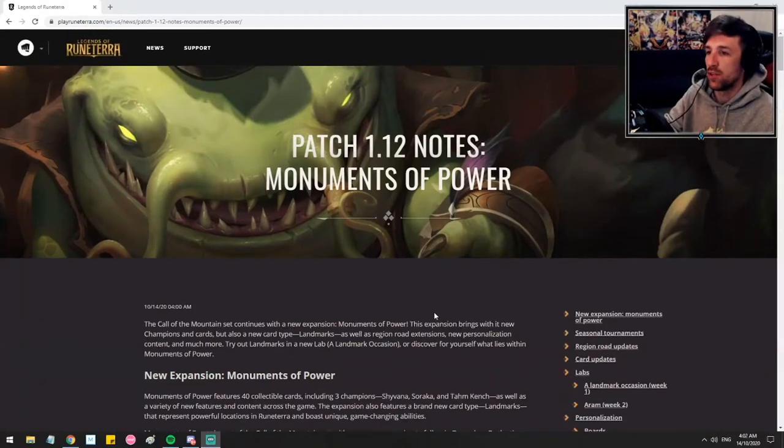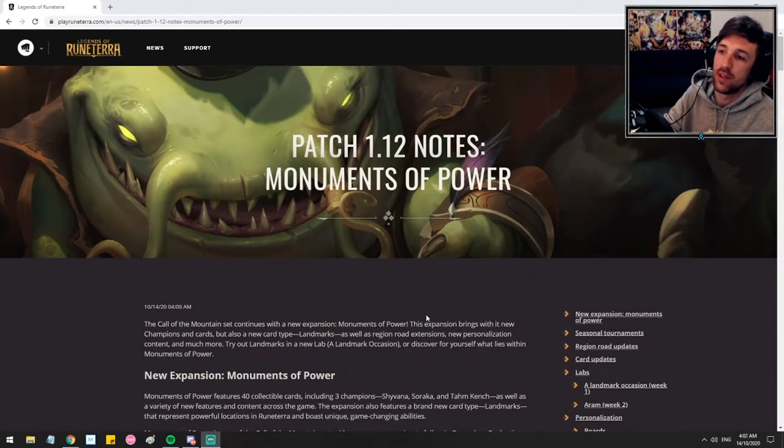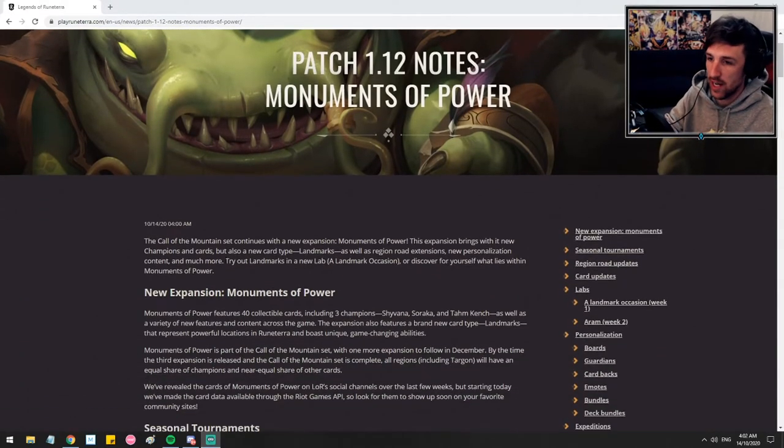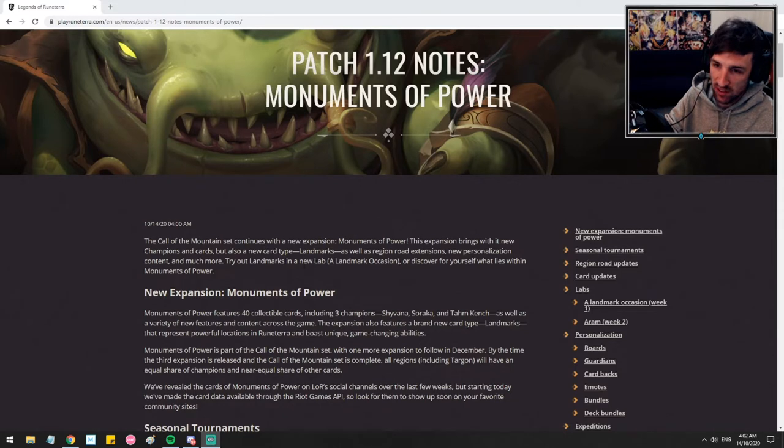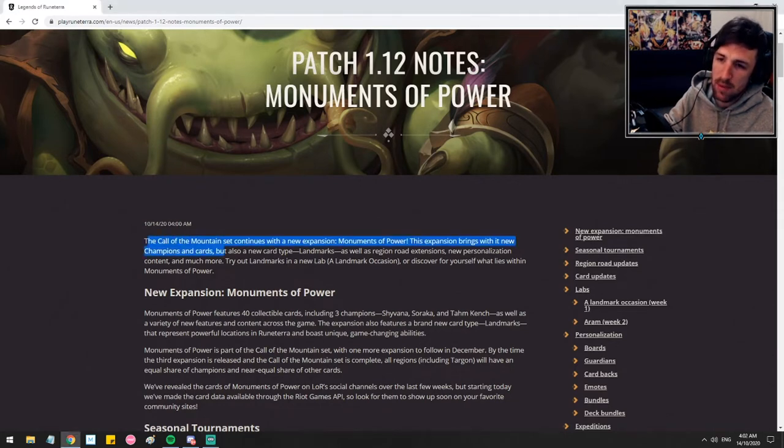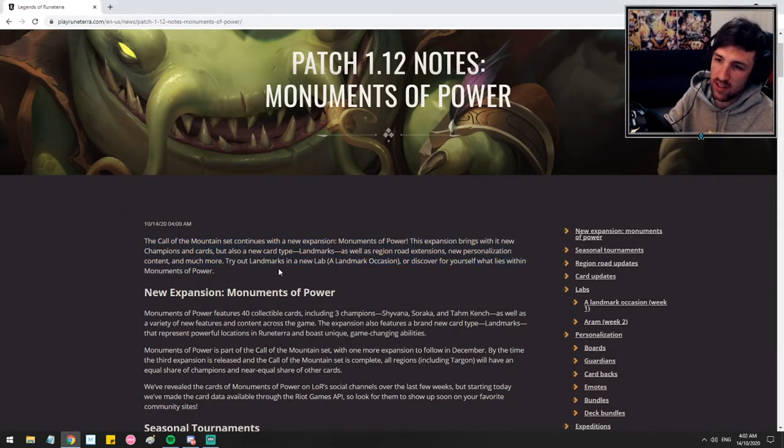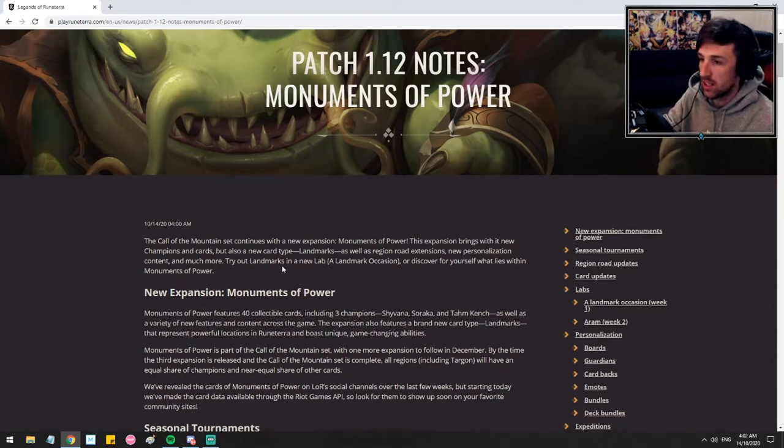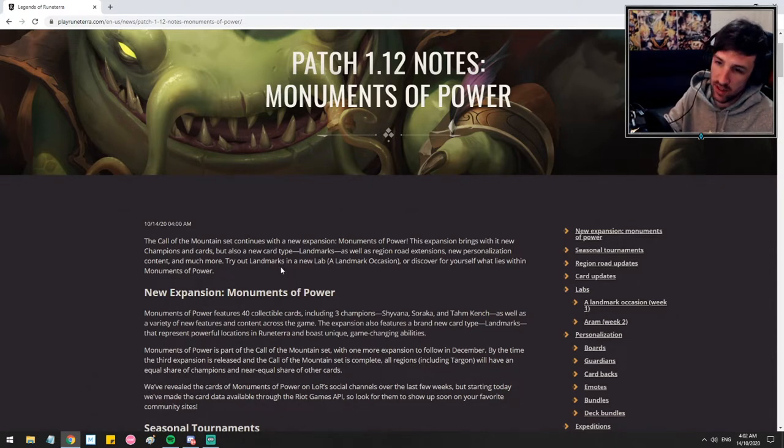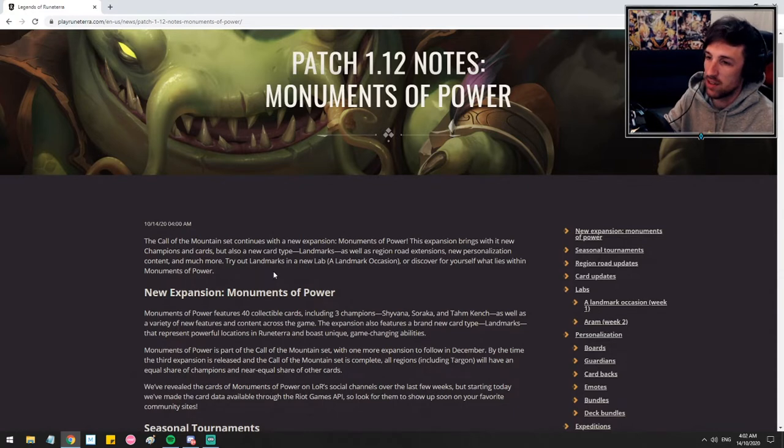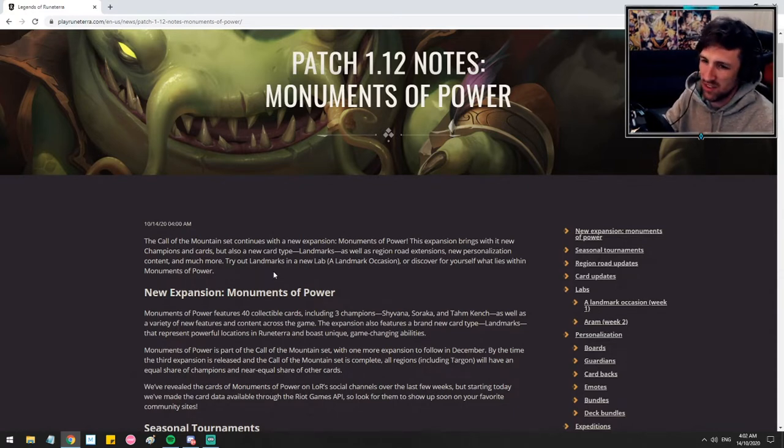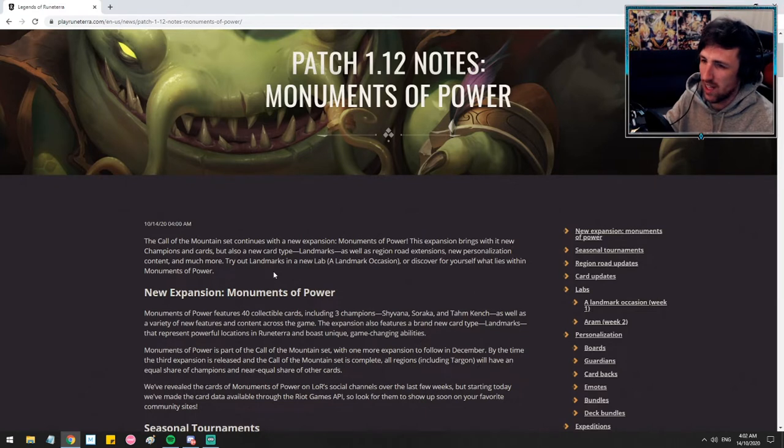Okay, so here we go. Patch 1.12 Notes, Monuments of Power. I'll read the intro. The Call of the Mountain set continues with the new expansion, Monuments of Power. The expansion brings with it new champions and cards, but also new card type, landmarks, as well as region road extensions, new personalization content, and much more.